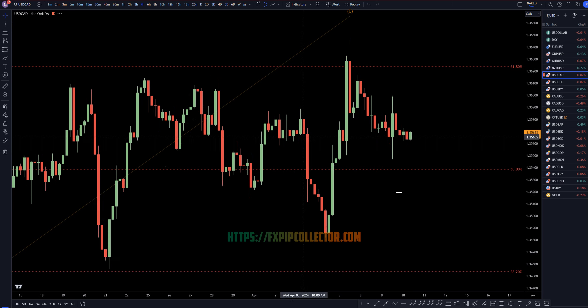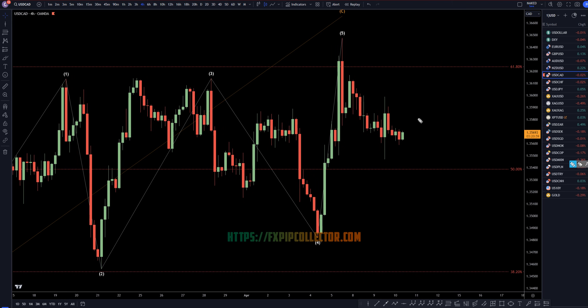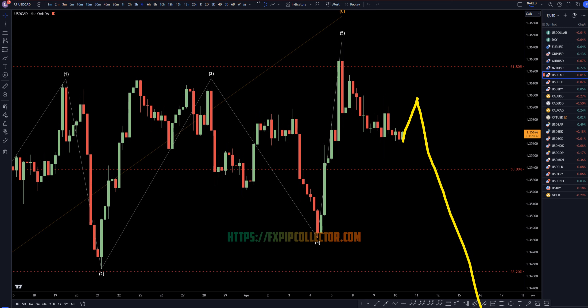Taking it down to the 4-hour time frame, this whole move down definitely looks very corrective to me. I do think that today's news is probably going to cause it to go up initially, or maybe prior to the news, but I think the trend is down and the trend will continue down. It might just be a trap for the buyers, in my opinion.